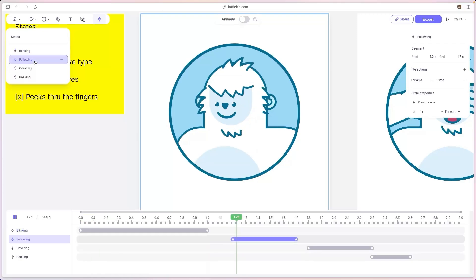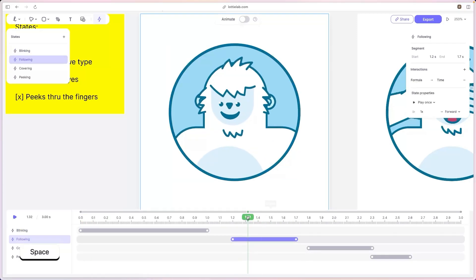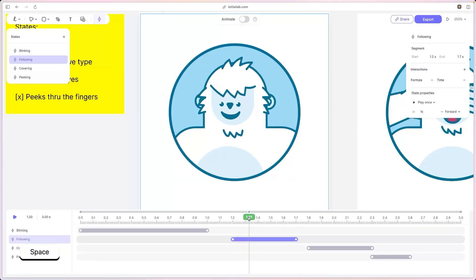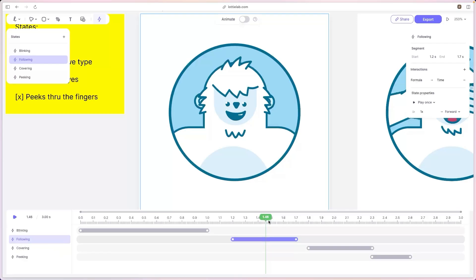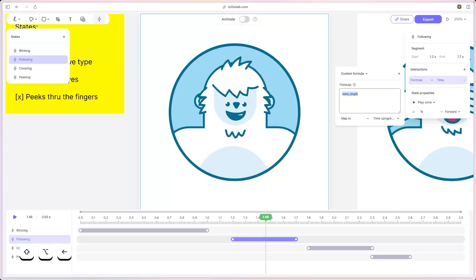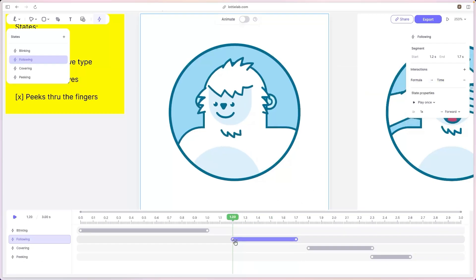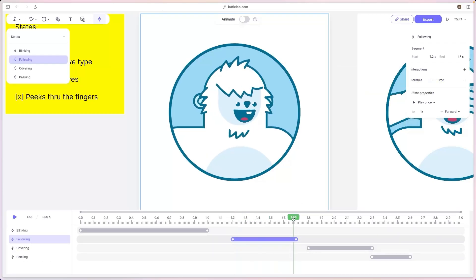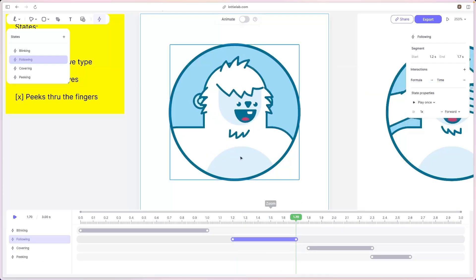The next state is our following state. We transition to this state whenever we focus on our username input. This state has a custom variable that lets us control its time progress, and the name of that variable is name_length. This variable takes in values from zero to one — zero being the very start of the animation, and one being the very end.